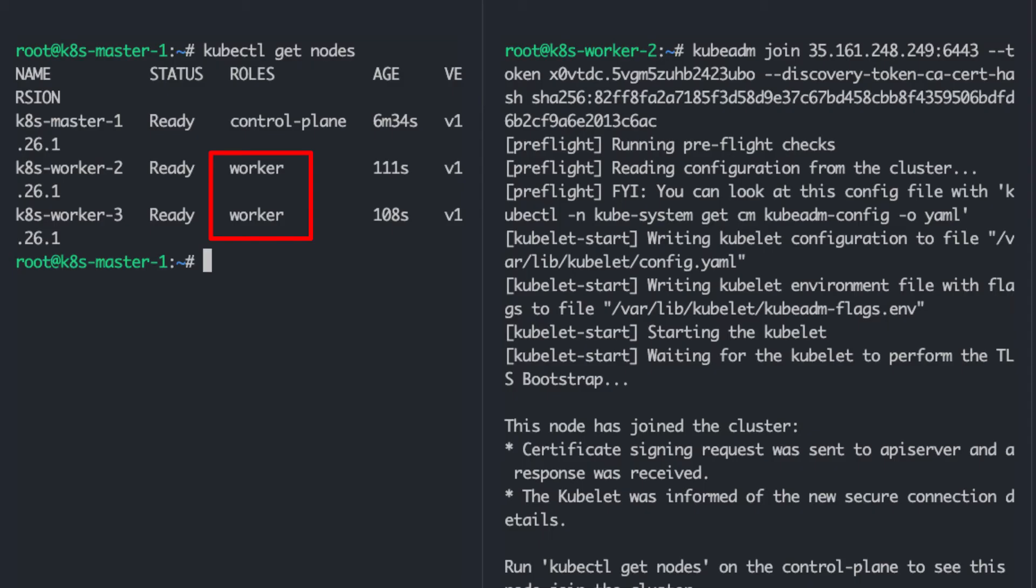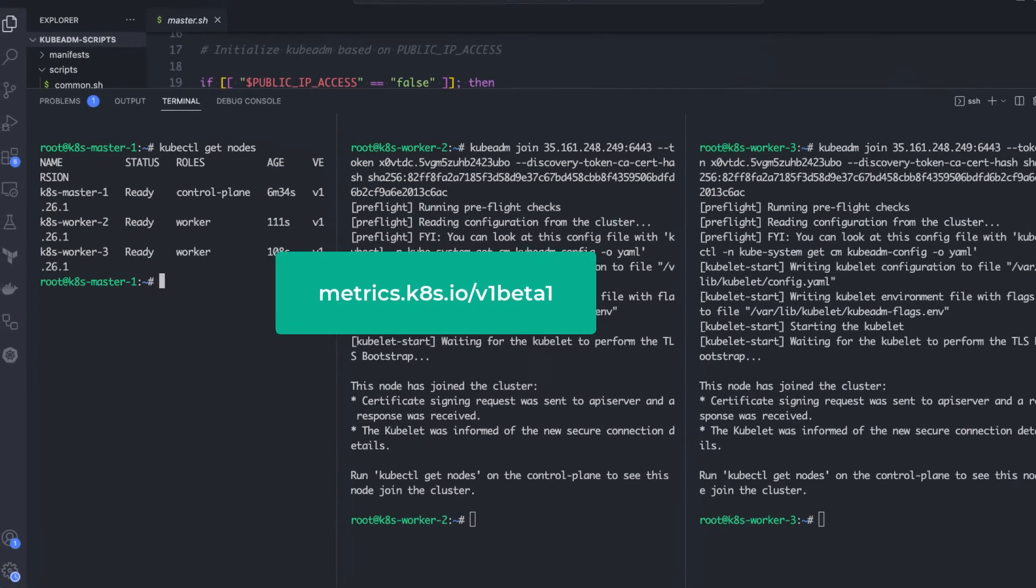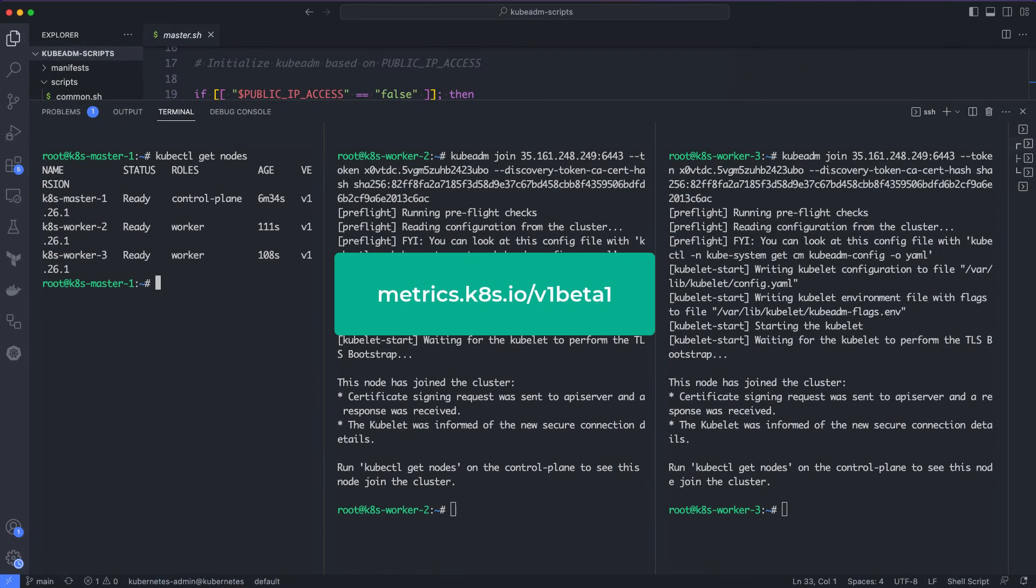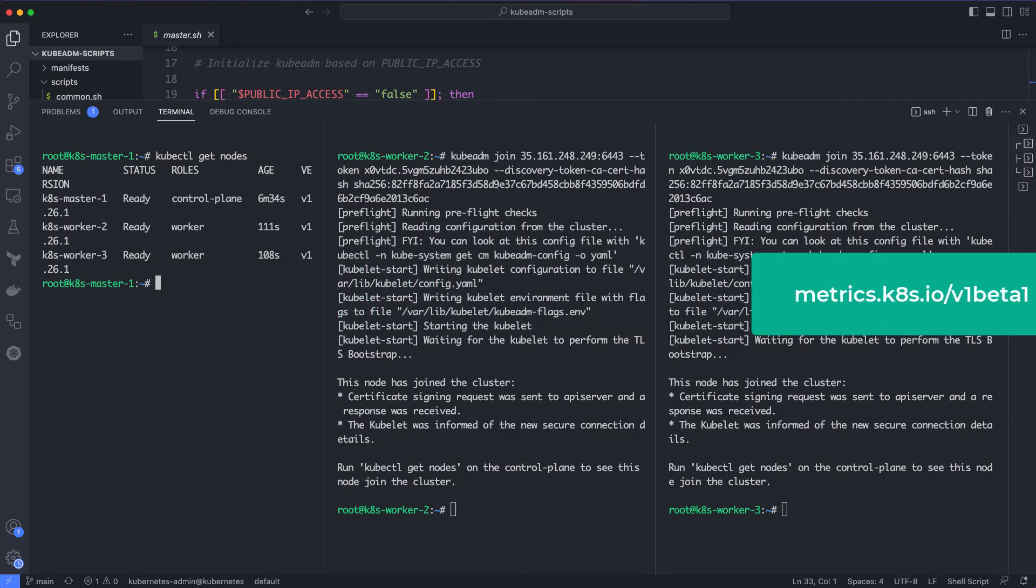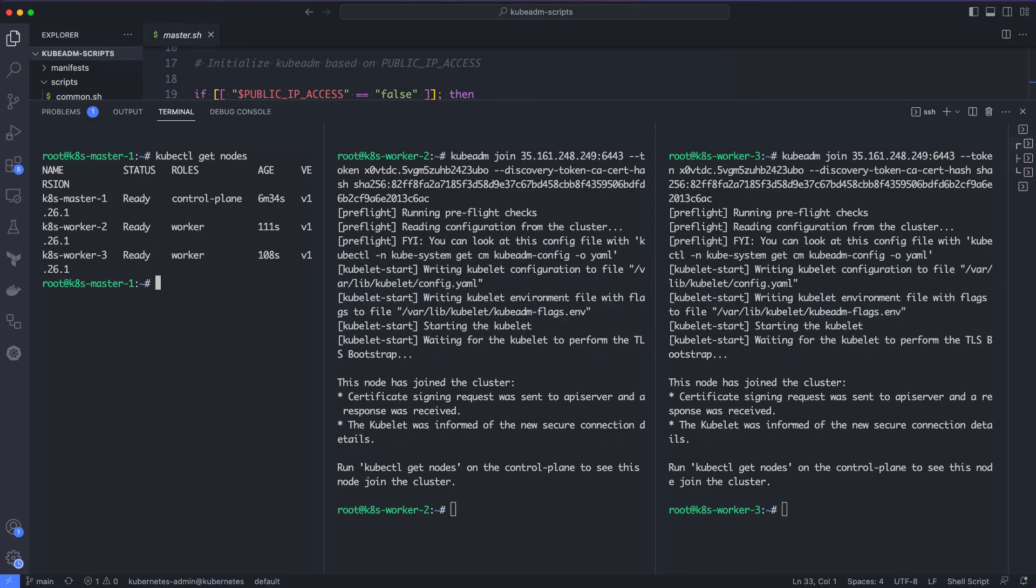To get CPU and memory metrics of pods, we need the metrics server component in the cluster. It collects and stores resource usage data such as CPU and memory from each node in the cluster and exposes this data through Kubernetes API. Kubeadm doesn't install the metrics server component during its initialization. We have to install it separately. To verify this, if you run the top command, you will see the metrics API not available error.